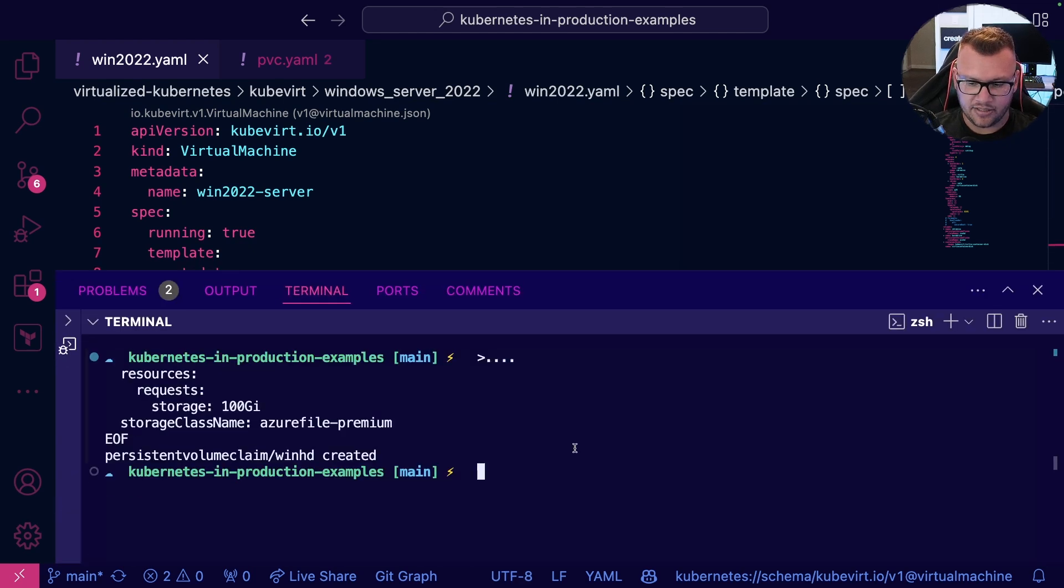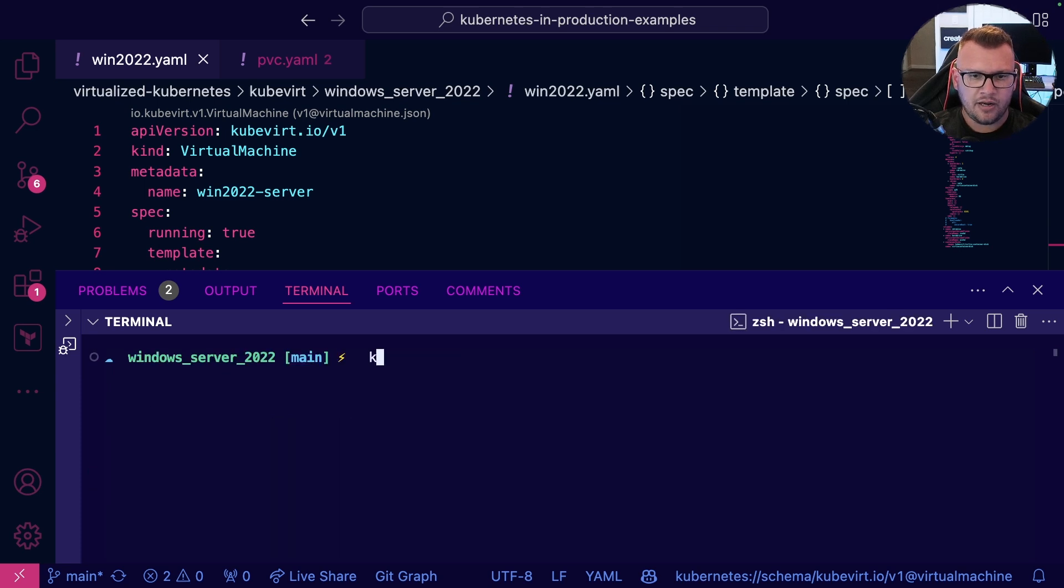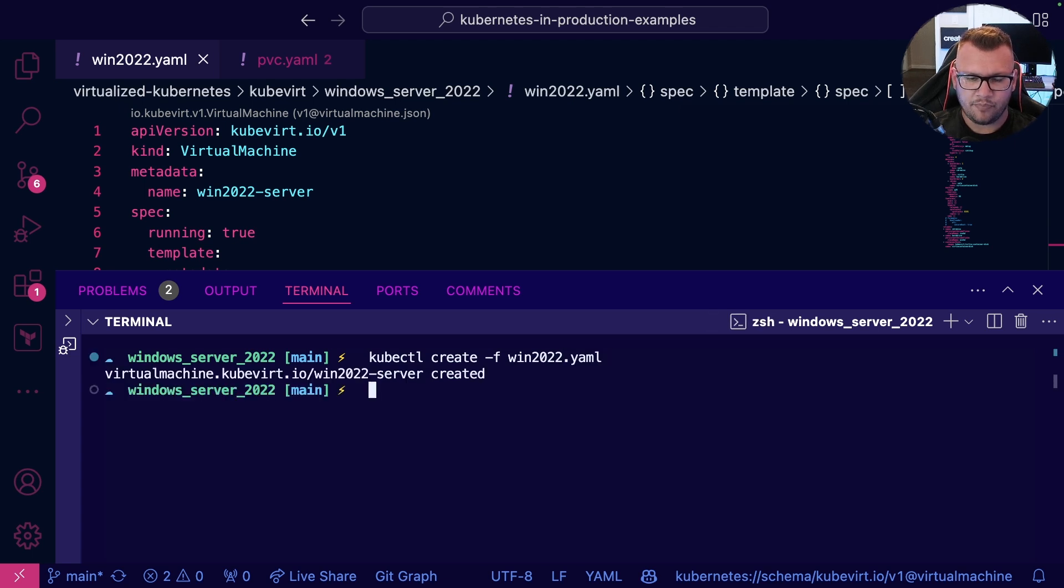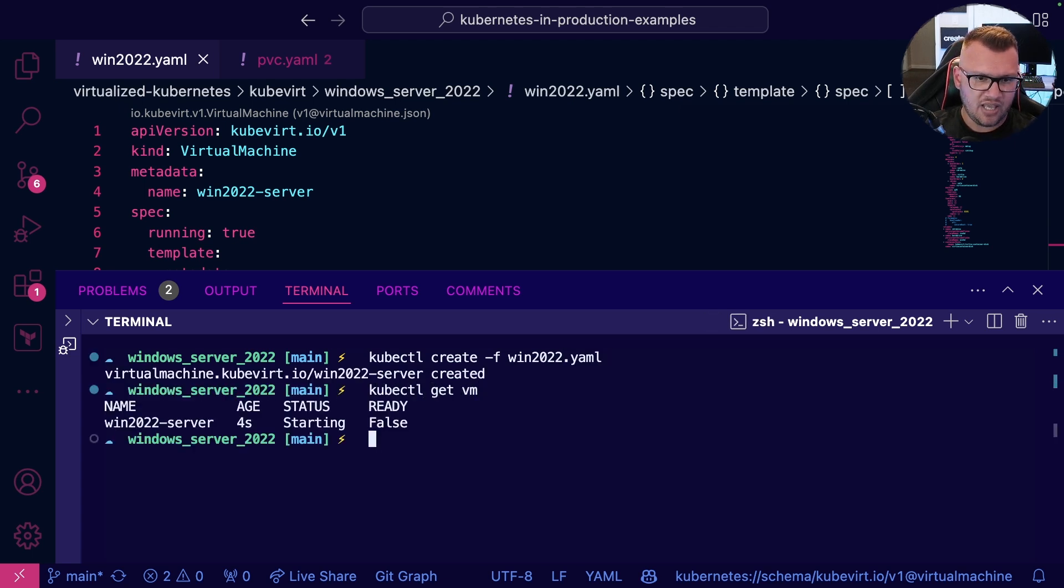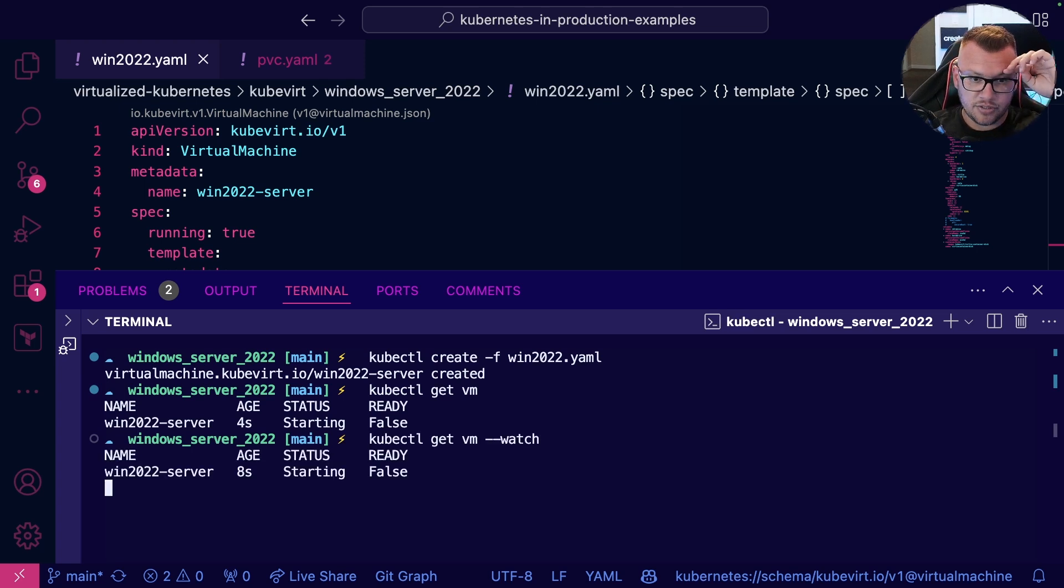So let's go ahead and cd into the correct location here, and I'll run kubectl create -f win2022.yaml. Now if I run kubectl get vm, we can do a watch on this resource and wait for it to be completed. Now it's pretty quick.